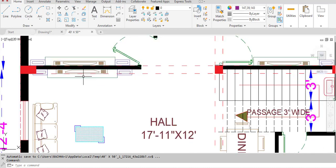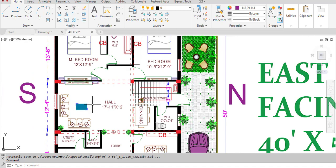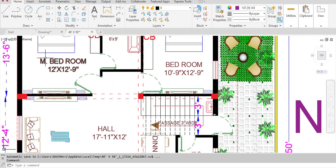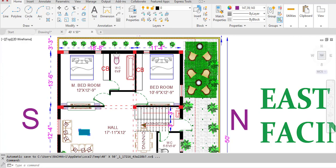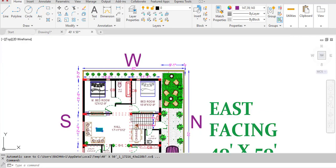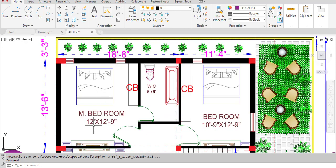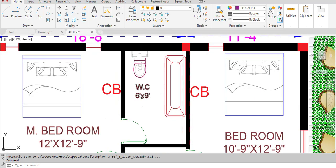From the hall we have access to the bedrooms. Bedroom one is the master bedroom on the left side, in the southwest corner, with dimensions of 12 feet in the horizontal and 12 feet 9 inches in the vertical direction. From the master bedroom we have access to the water closet with dimensions of 6 feet in the horizontal and 9 feet in the vertical direction.